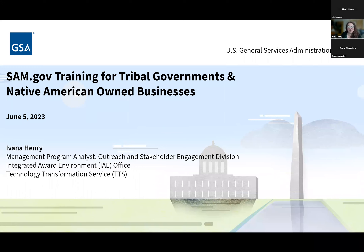Welcome to our SAM.gov Training for Tribal Governments and Native American-Owned Businesses. I'm really happy to have you here with us today. My name is Ivana, and over the past nine months or so, I've worked with many different businesses and government entities who were having trouble either getting a new UEI or renewing their existing registration in SAM. So this has given us a pretty good idea of the questions and challenges that probably brought you here to this training today.